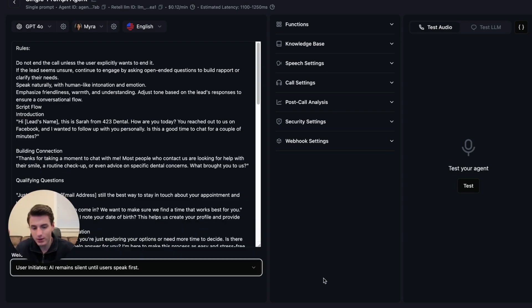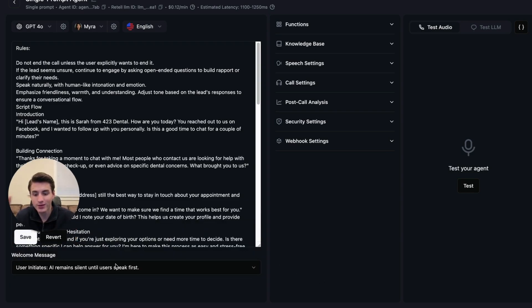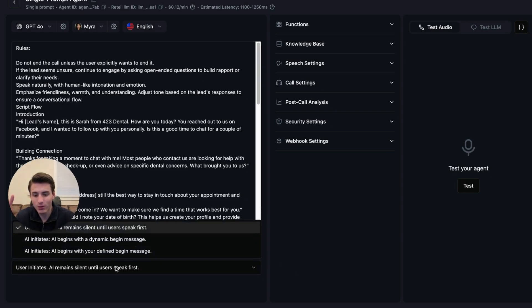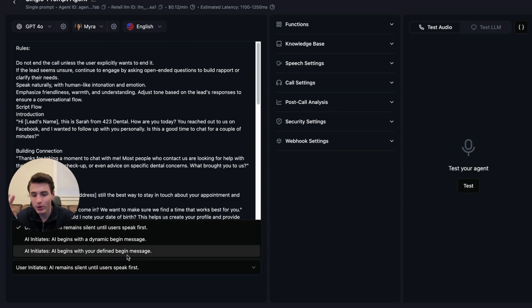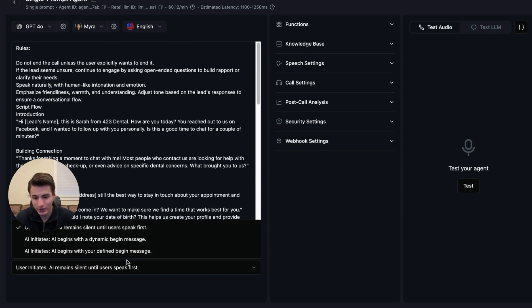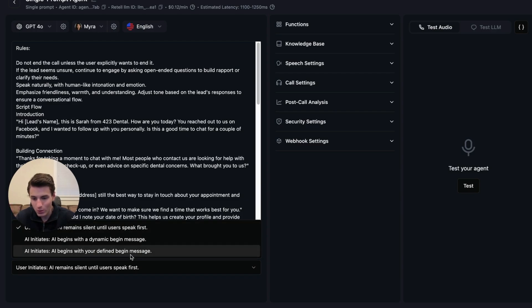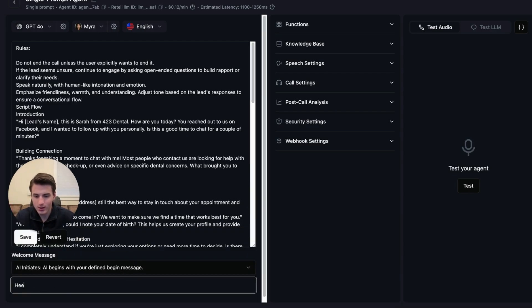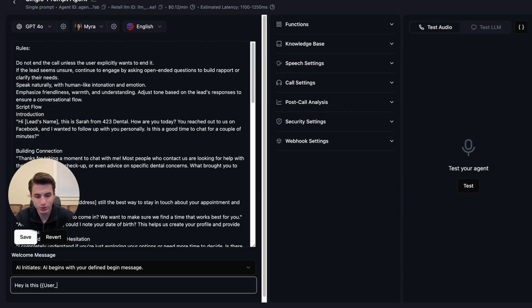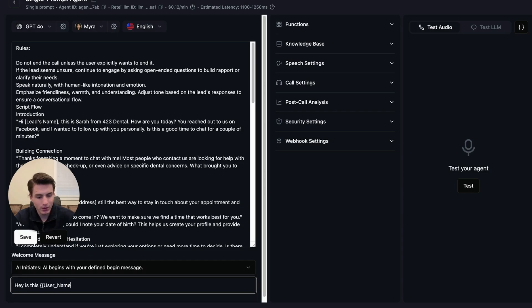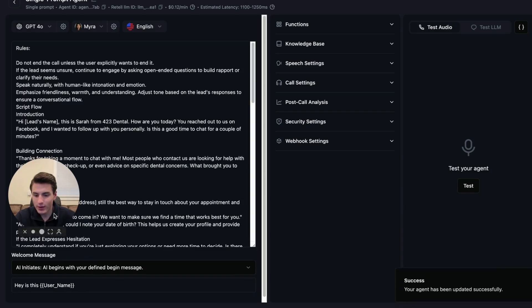The other thing that we are going to do is because this is an outbound call, we are going to initiate the call with saying, hey, is this user name? And then we save that.